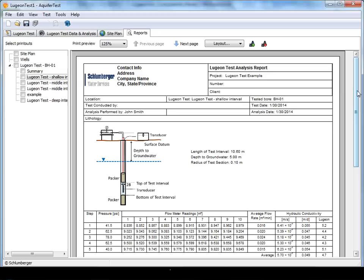When you're finished with the interpretation, you can proceed to the reports. Aquitest provides predefined reporting templates that allow you to present the results from a single test and summarize multiple tests.